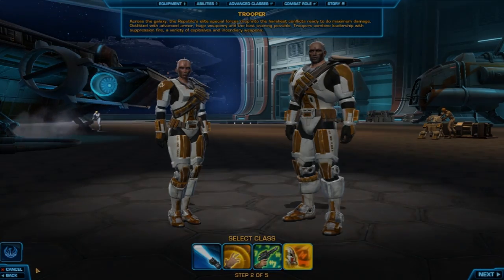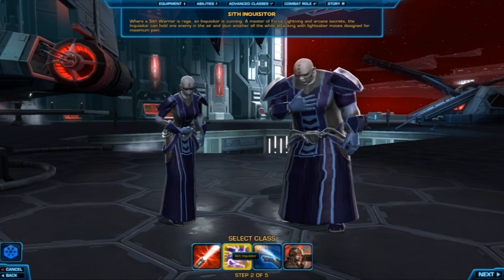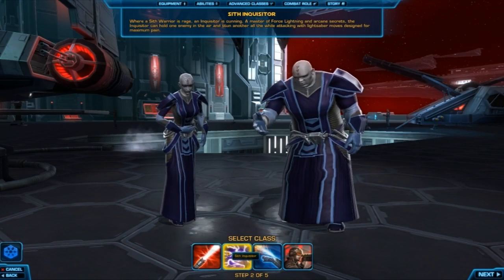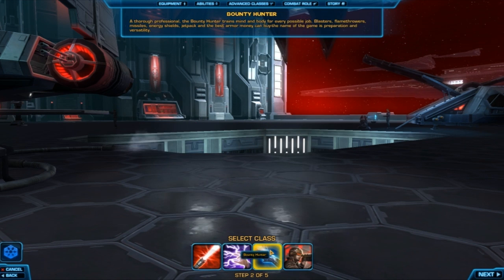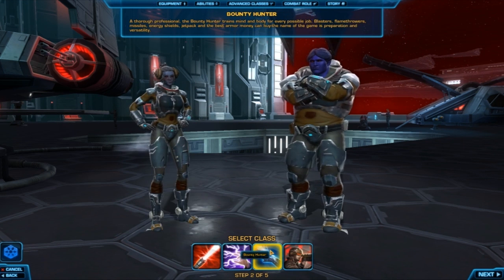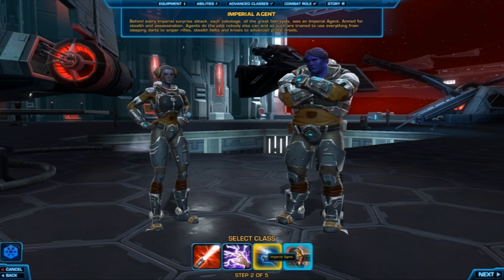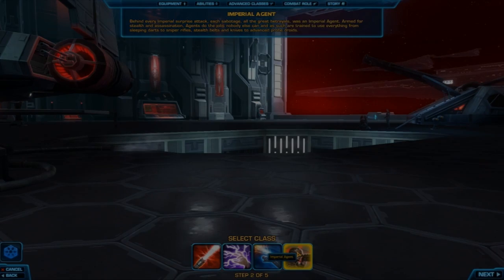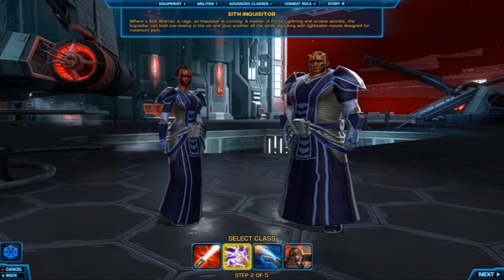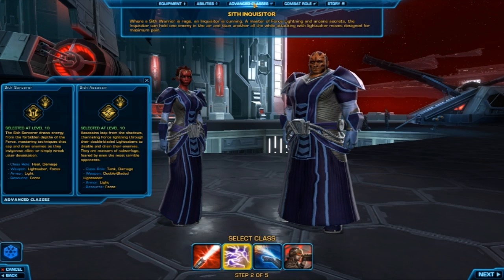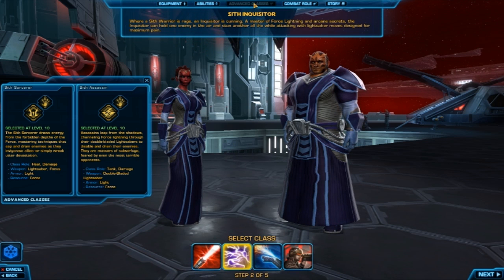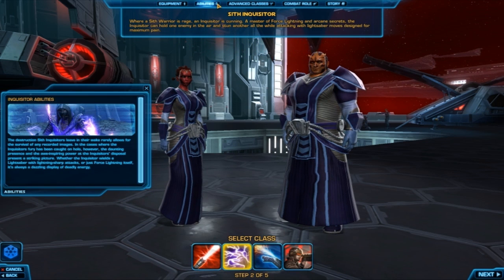And while each class has a unique story, they are for the most part paralleled on each side. For example, a Jedi Knight will play very similar to a Sith Warrior if you choose the same paralleled advanced class. Speaking of advanced classes, you can view them simply by mousing over that option at the top. There's also some more features there to help you learn about your class, such as equipment and abilities.